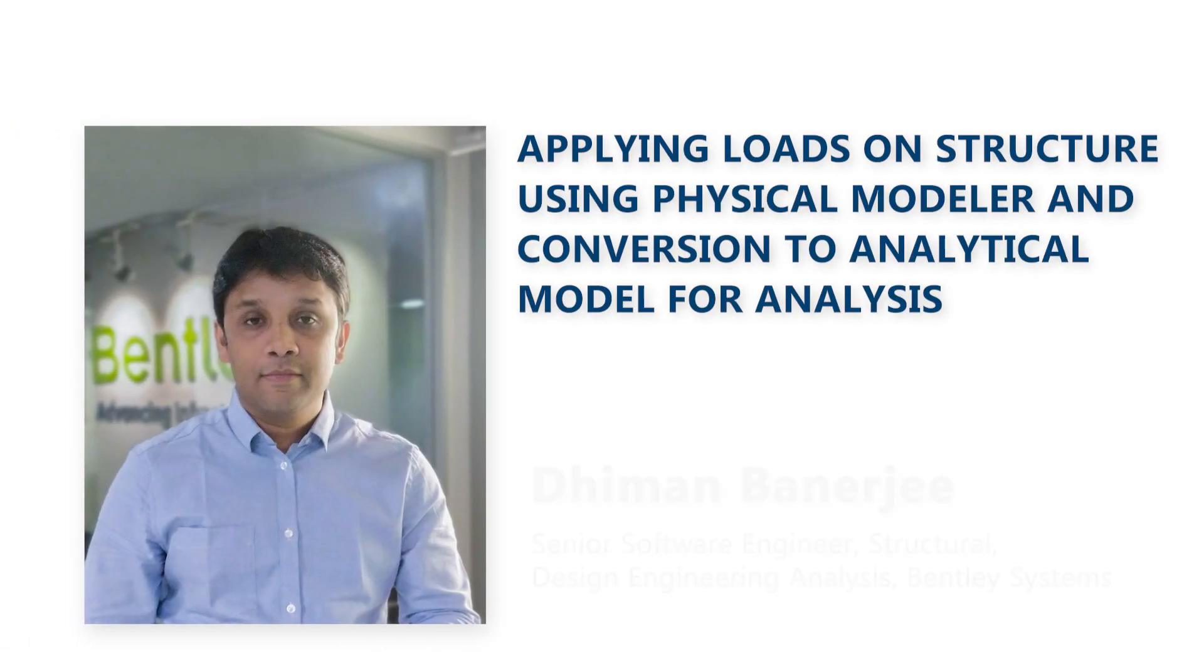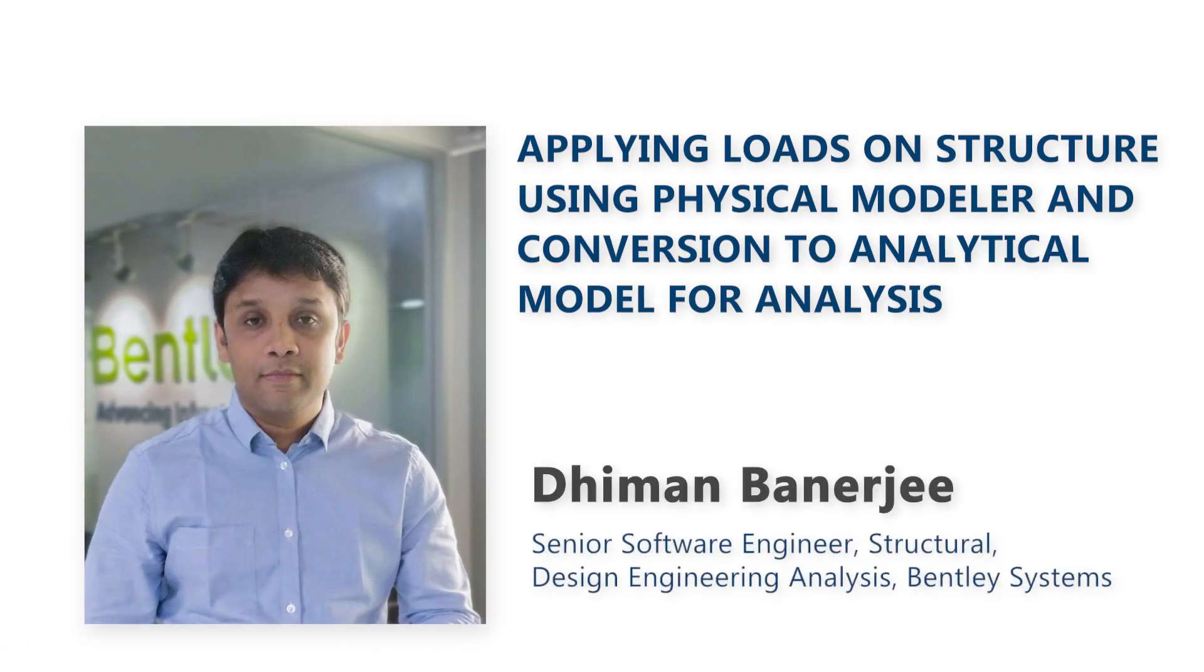Hello and welcome again to the video series of the physical modeler in the STAAD Pro Connect Edition. I am Dhiman Banerjee with Bentley Systems.